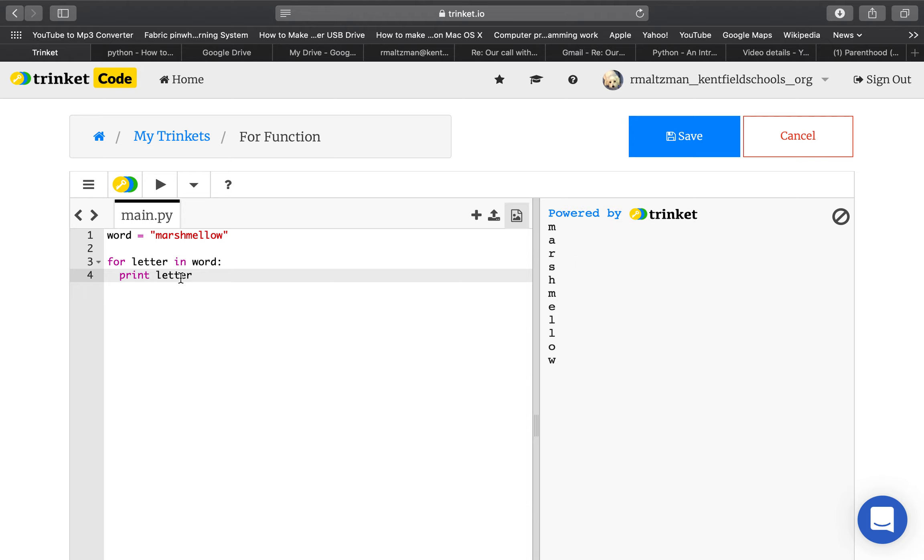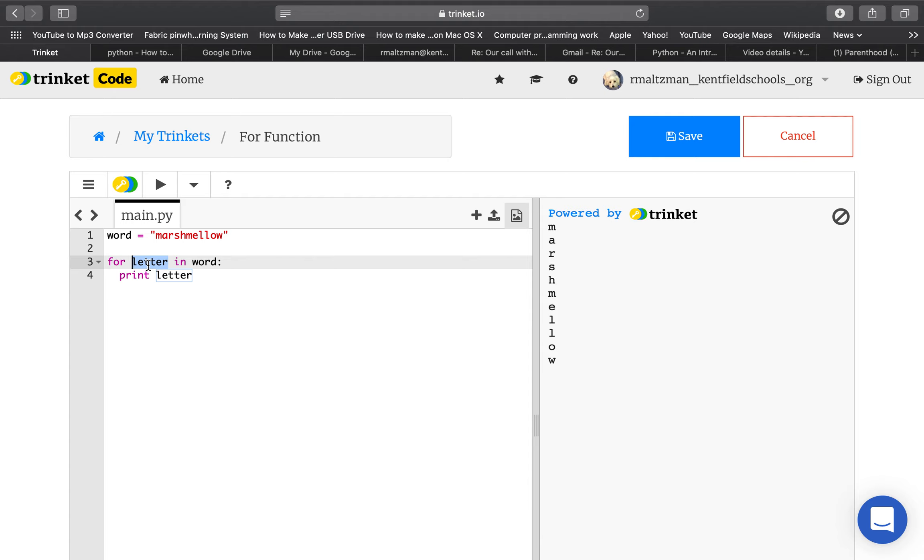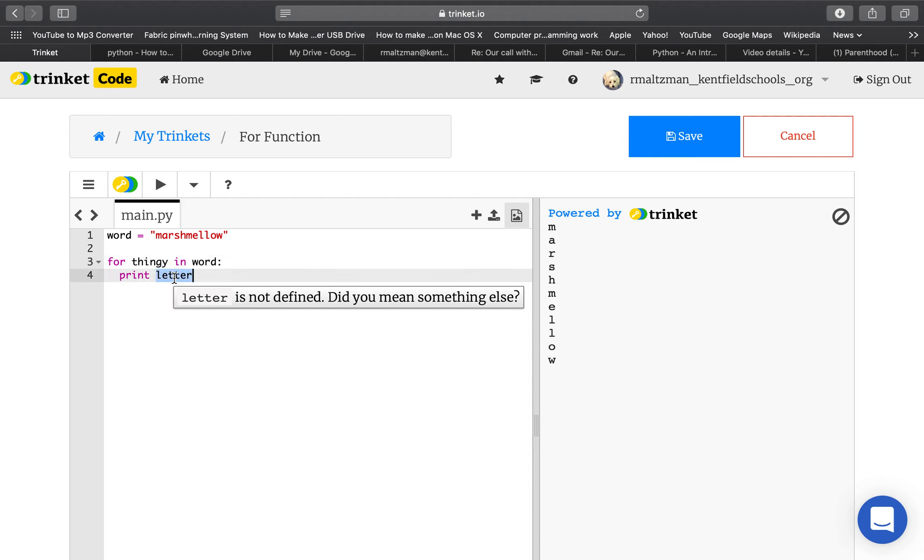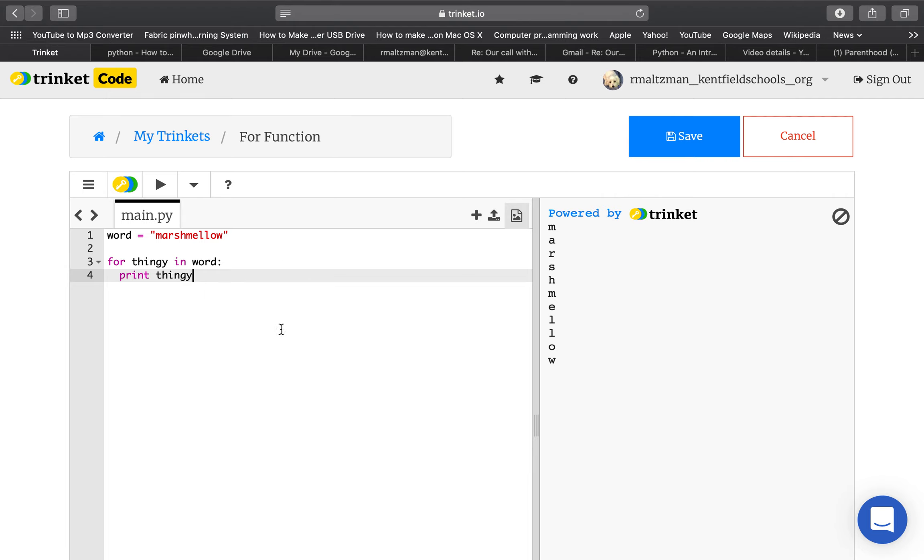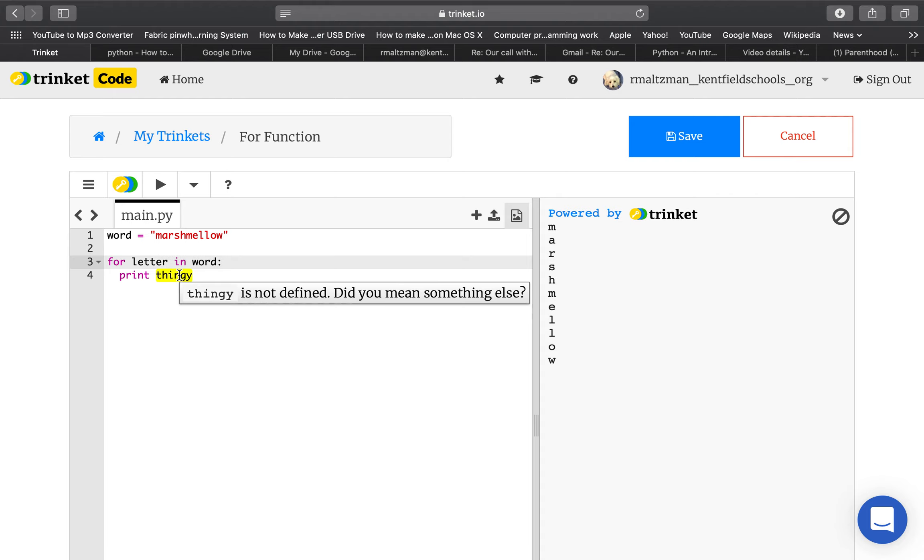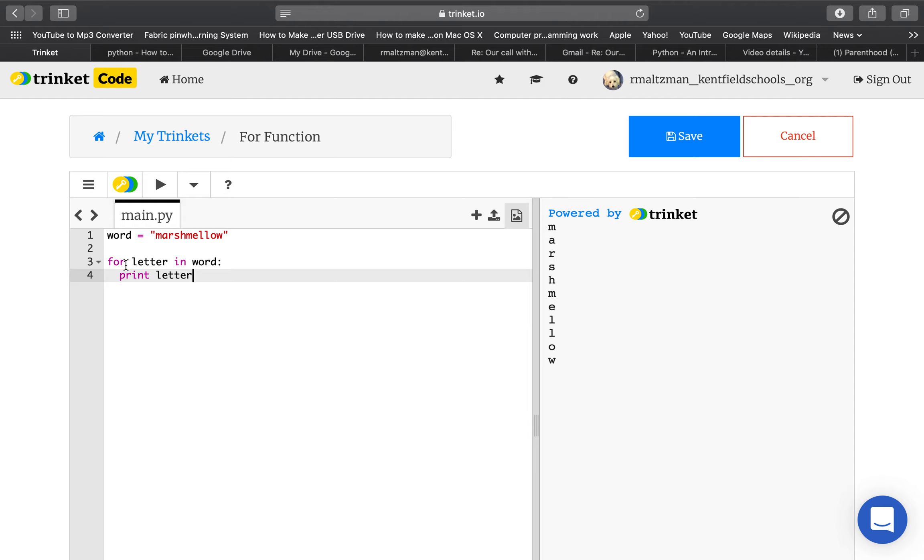Now, this variable, letter, is dynamically created for use in the for statement, and it doesn't have to be letter. It just makes sense that it's letter, because marshmallow is made up of a bunch of letters, but I could name it thingy. For thingy in word, print thingy, and it will do the exact same thing. For letter in word, print letter.